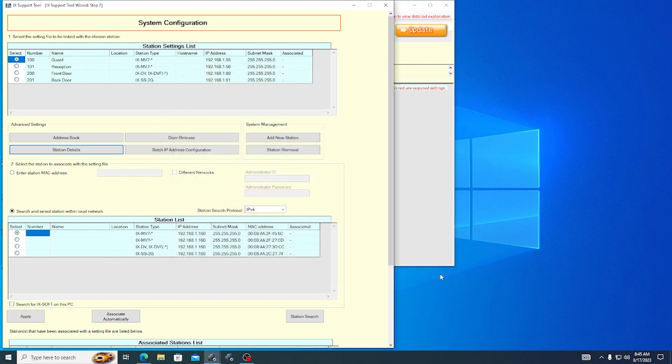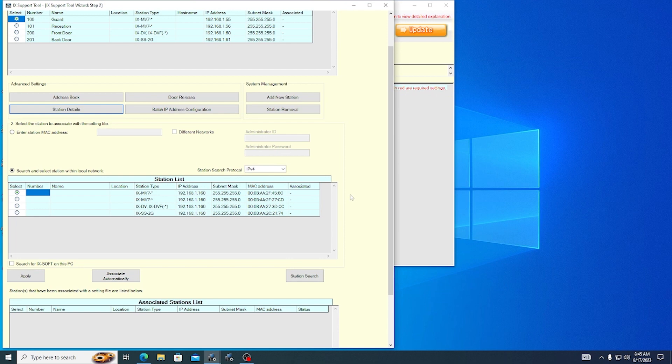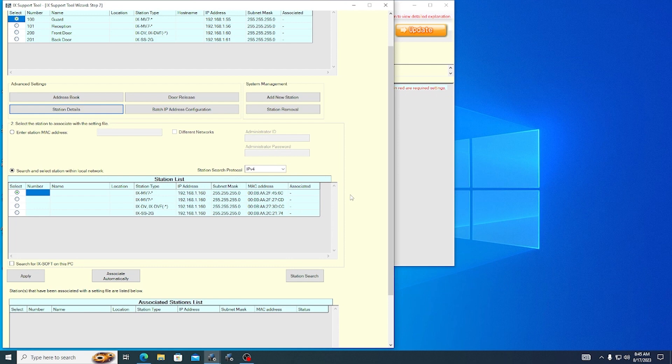The next step is Association. Association is a process where iX Support Tool assigns a station its IP address by matching it with its MAC address. There are two ways to proceed. If you click Automatic, iX Support Tool will go through the list from top to bottom, automatically associating the stations by type.